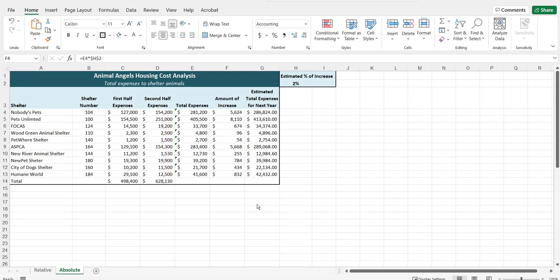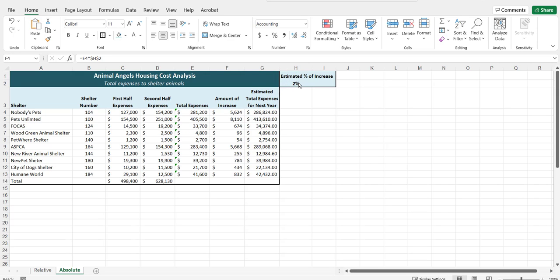As a note for when to use relative versus absolute cell references, if you are referring in your formula to any data or cell references that are within the data here, then it's most likely going to be a relative cell reference. However, if you are referring to a cell that is outside of the data like this one, it's probably going to be an absolute reference. That's not always the case, but that's a good way to remember when you might be able to use each one.